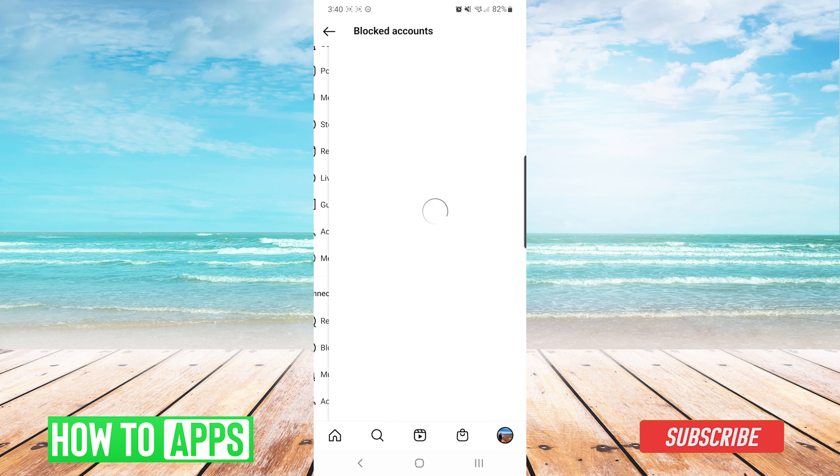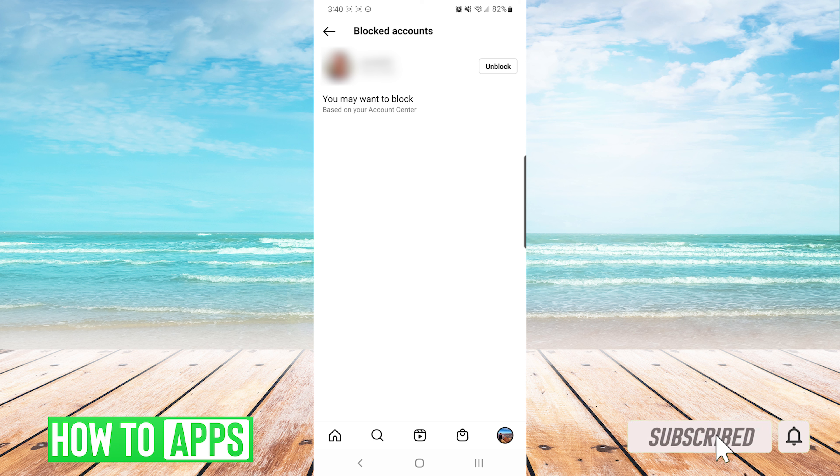After selecting blocked accounts, you will be able to see all of the accounts that you have blocked in the past. If there were any accounts that you have not blocked, but Instagram has determined that you may want to block, they would show up here in this section.